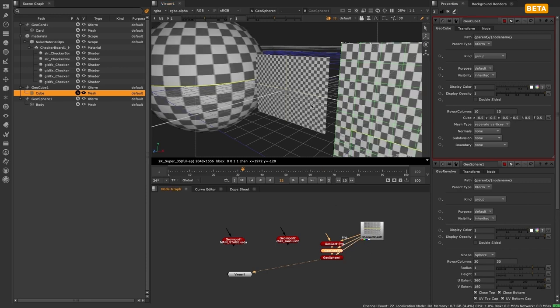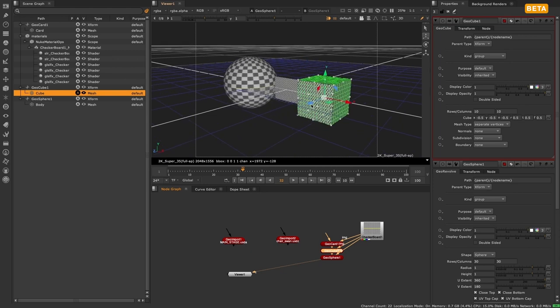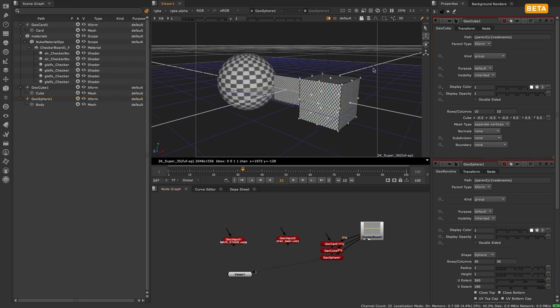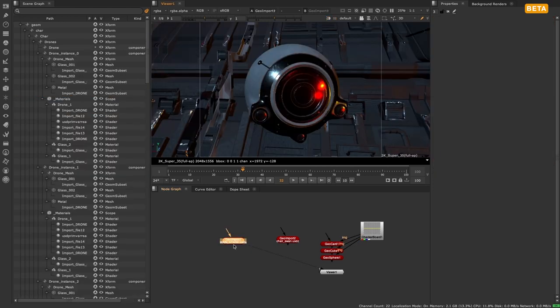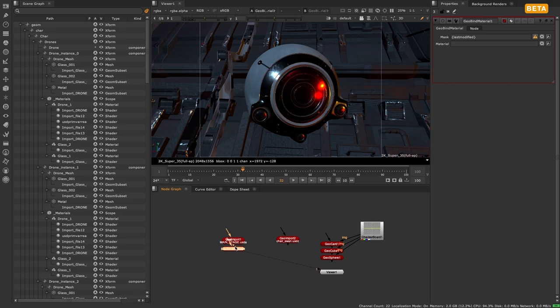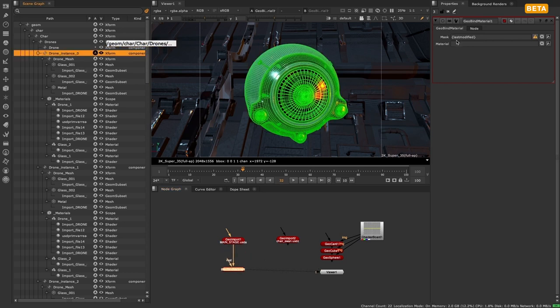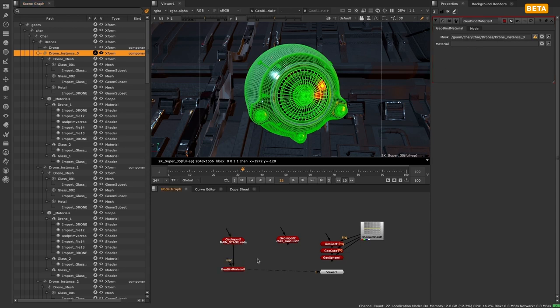Alternatively, you can use the new geo bind material node to create more advanced setups and utilize materials that already exist in the stage. A number of classic shader nodes have been converted to the new system.